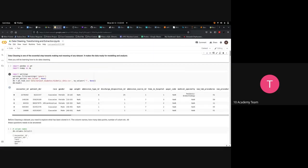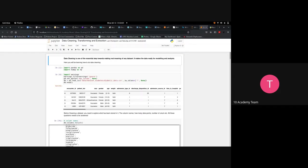Make sure you all have access to the notebook. Note: the data I'm going to use is not the same data you will be working with, so don't confuse them — you don't have access to this data. This is just for the tutorial, to teach you how to do data cleaning, transforming, and extraction. If you have questions, ask in the chat.